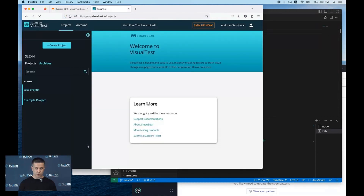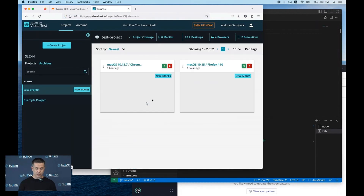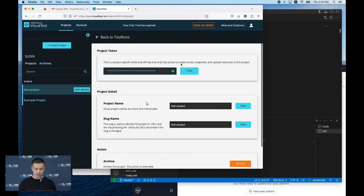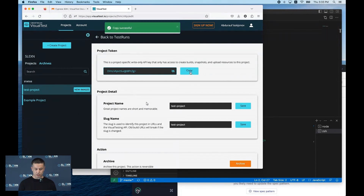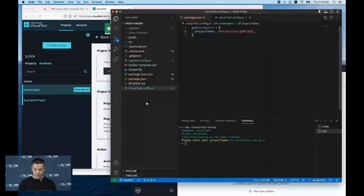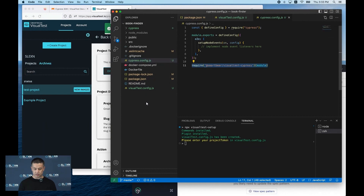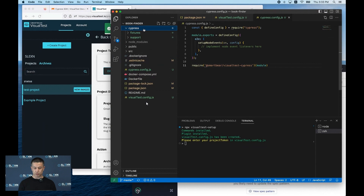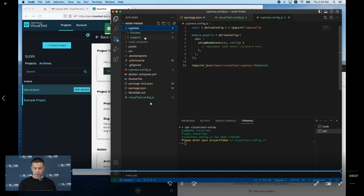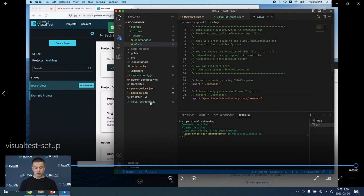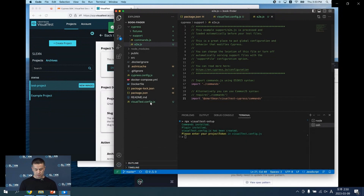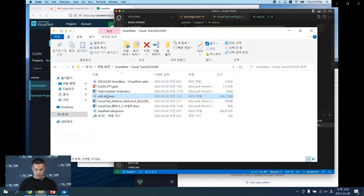We can get our project token from the Visual Test homepage by navigating to our project settings. I'm going to copy my token and paste it inside this file. After this, we need to check a couple of other things — namely, we need to check if we have imported the SmartBear Visual Test Cypress SDK. If you can see them in your files, then you are good to go.